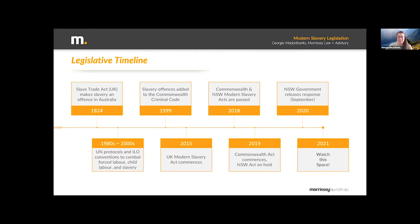In 2020, that legislation in New South Wales went out for public consultation and review. Parliamentary committees have been looking at it, and initially that legislation was set to come into play in January of this year. But since the COVID pandemic hit, that legislation hasn't been given the same priority. So we're left watching this space, with the Commonwealth legislation being the only one in force.